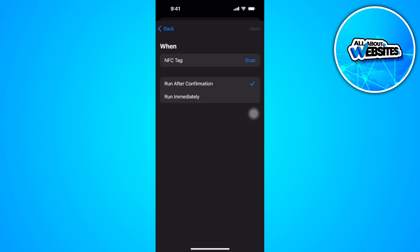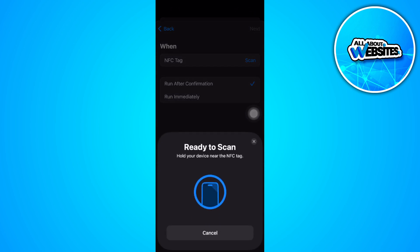You can set it to run after confirmation or run immediately, and you can also scan the NFC tag.